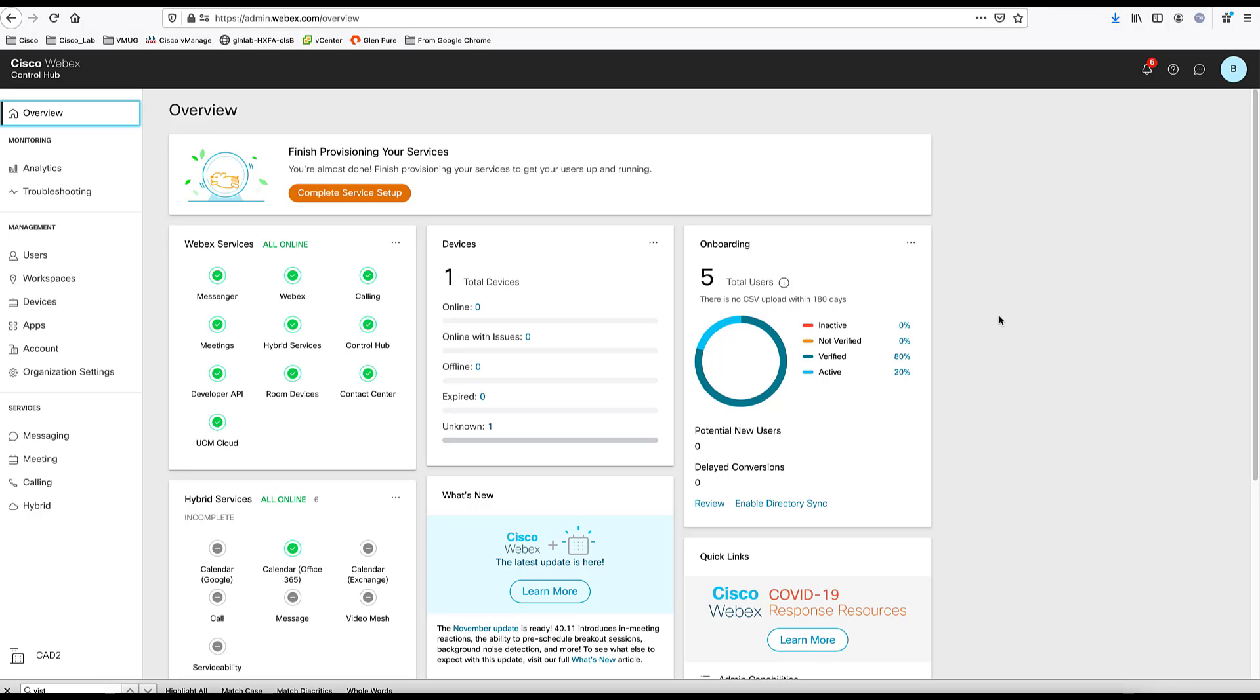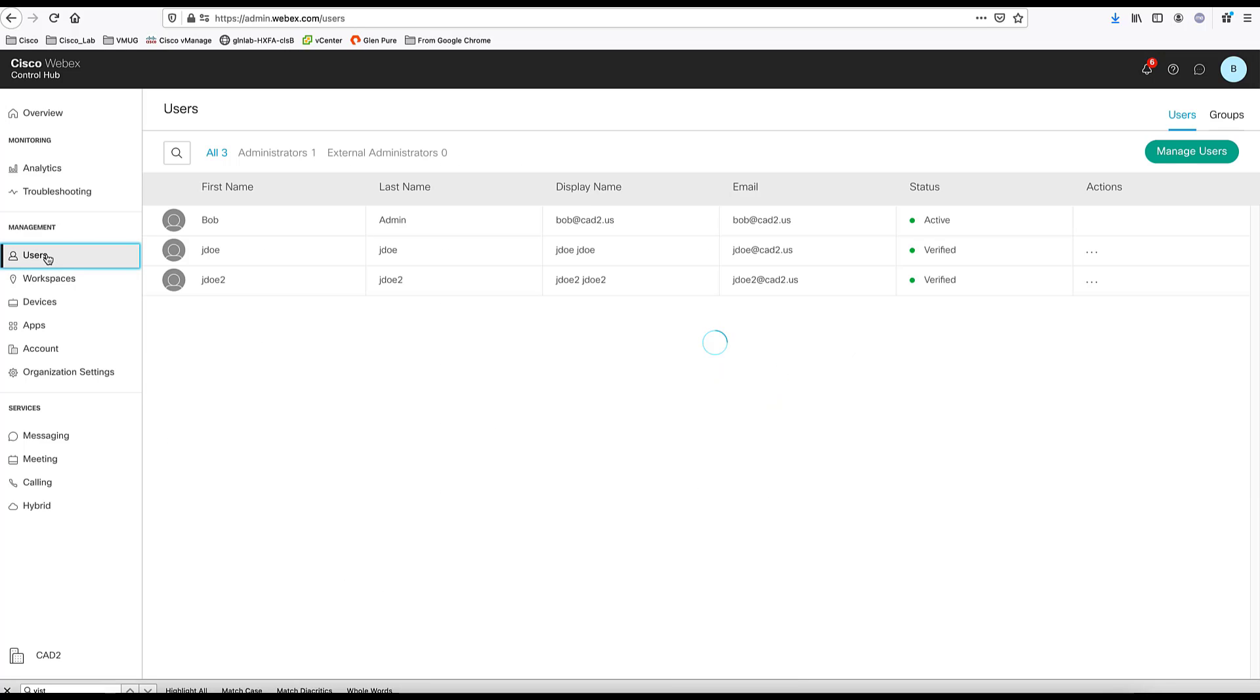In this part of the demo, we are going to look at the user administration portion of the Cisco WebEx Control Hub. To do the user administration, you have to come here to the user section of the WebEx Control Hub.